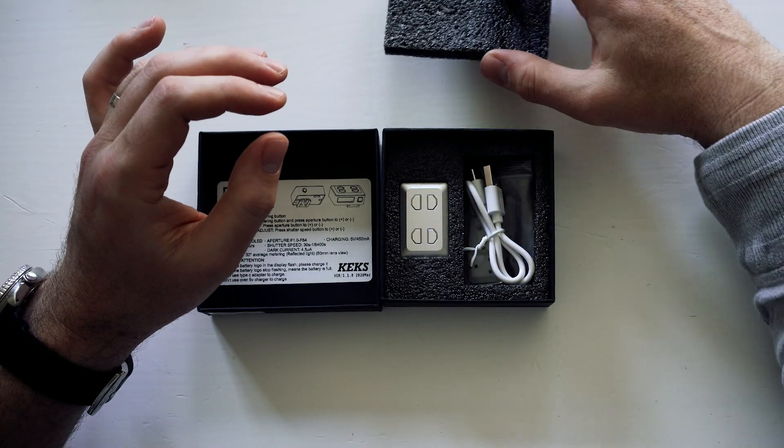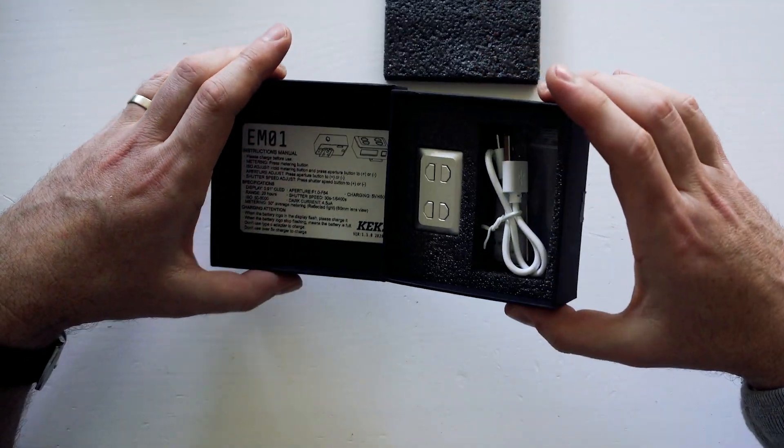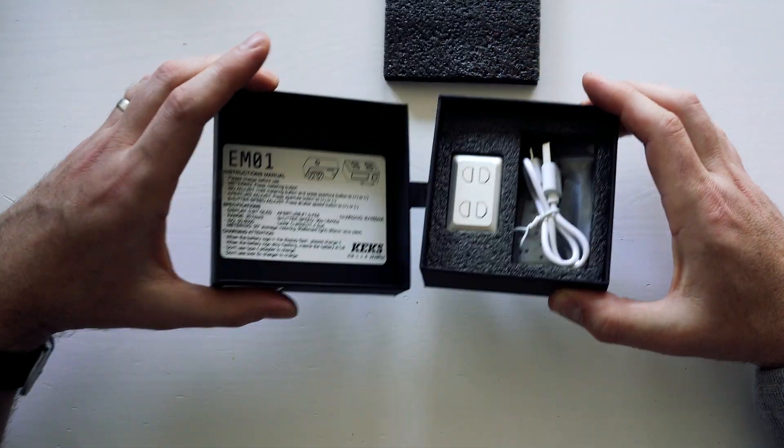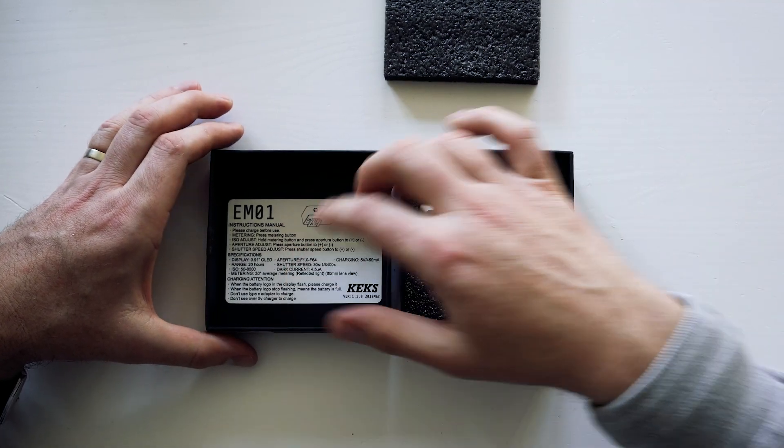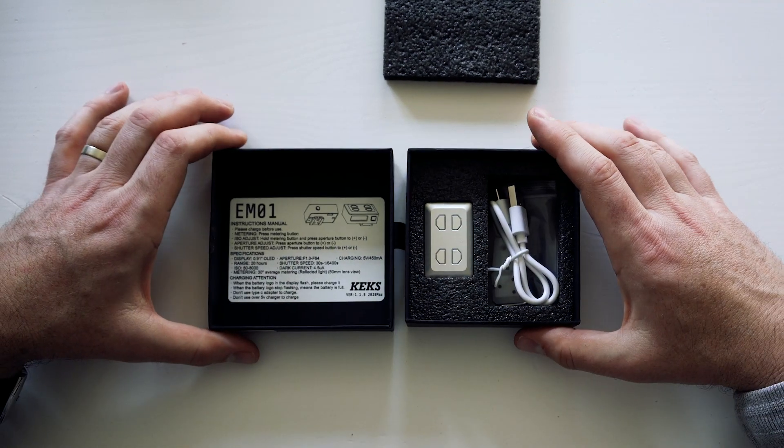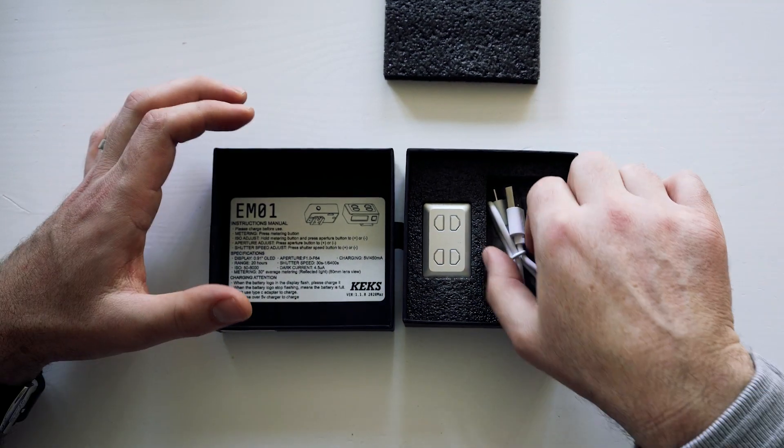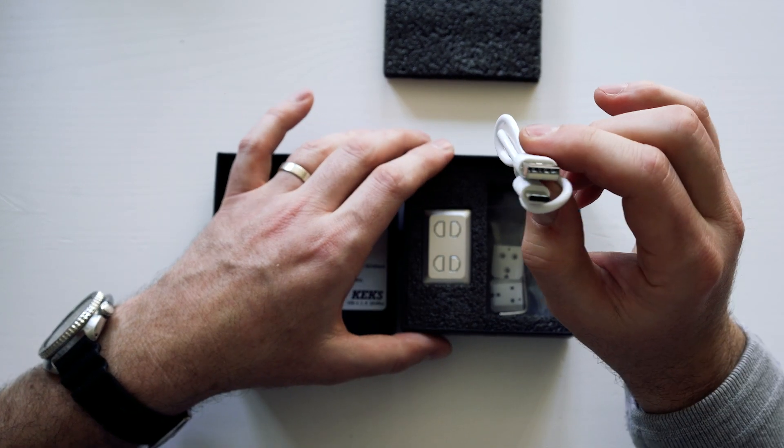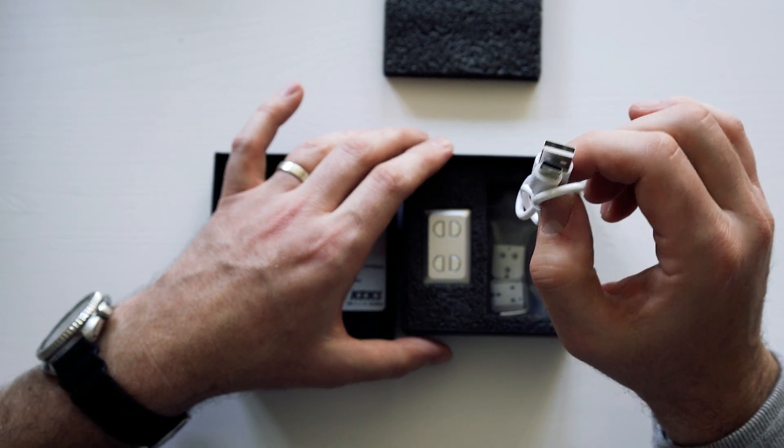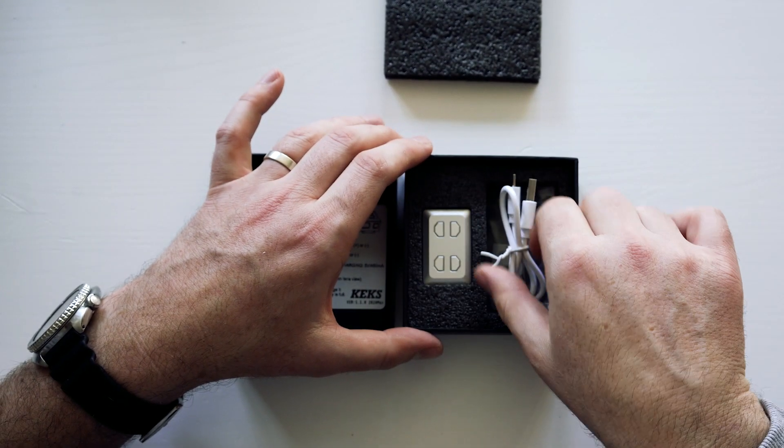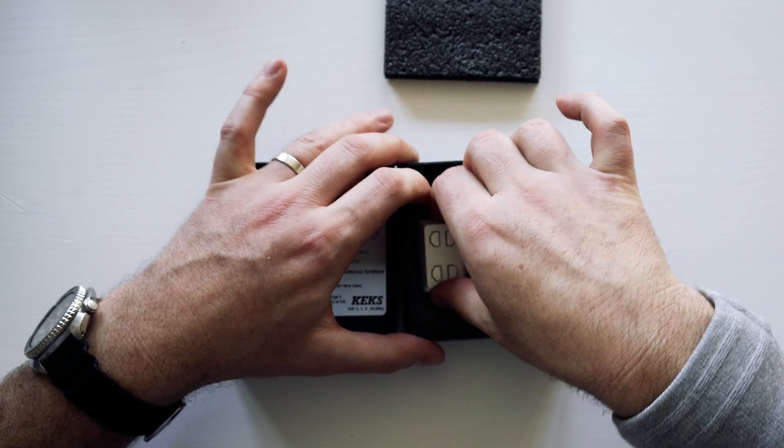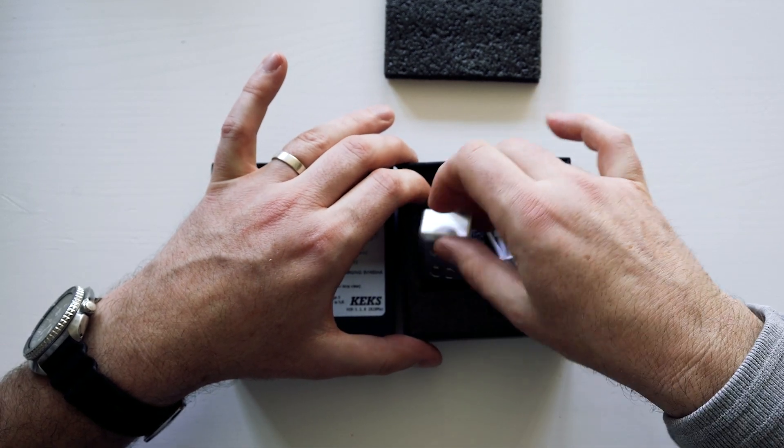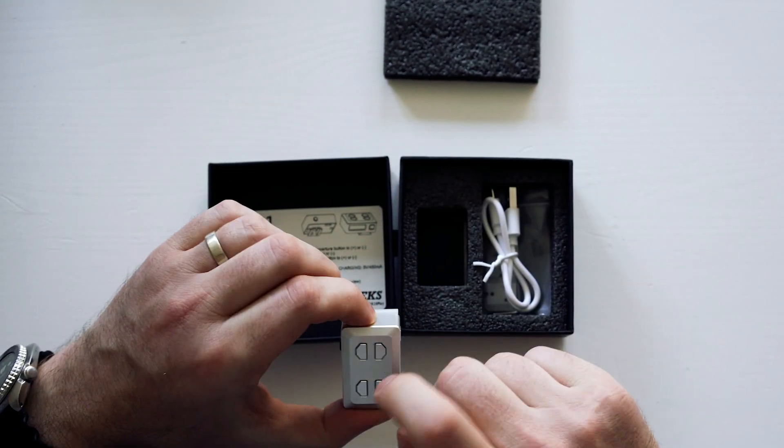Now what we have here is the nice presentation box that comes in. It's got some instructions over there and how to use it. A charging cable that's USB-C and the actual meter itself is made very well.